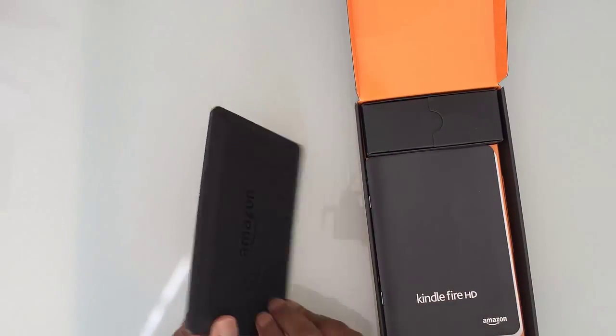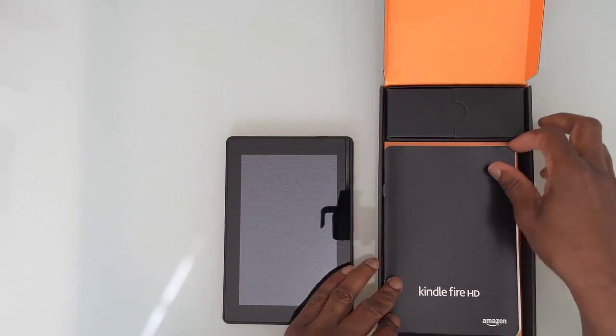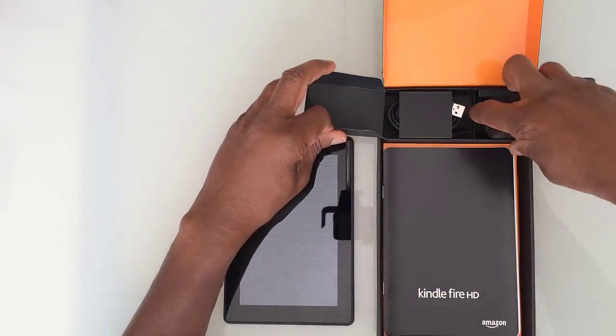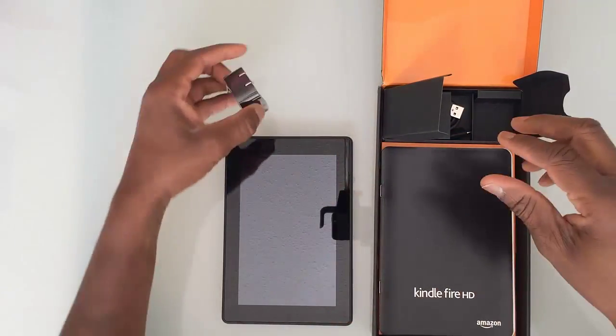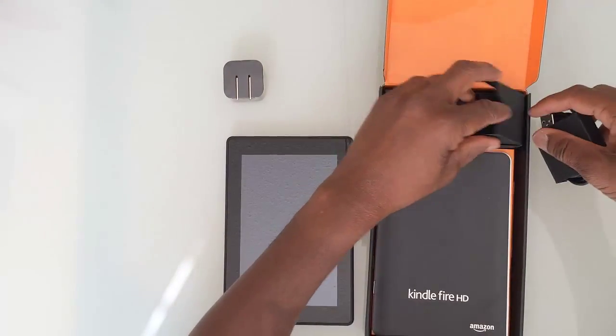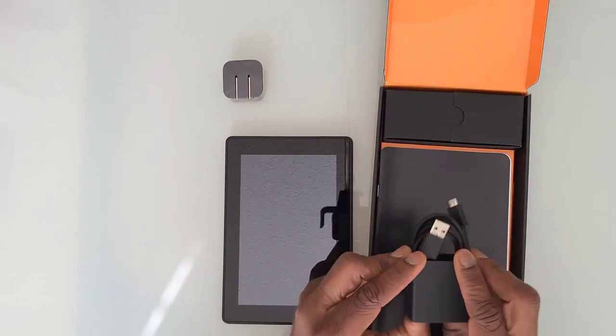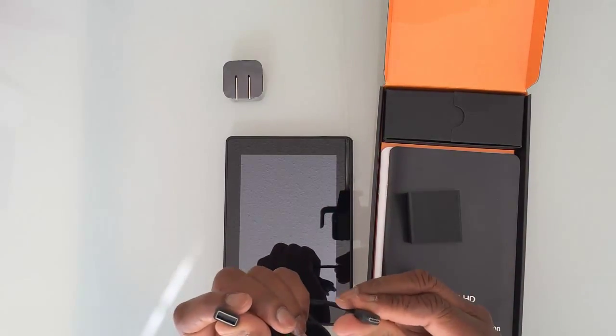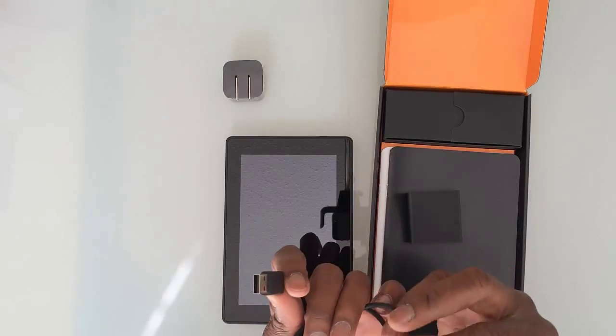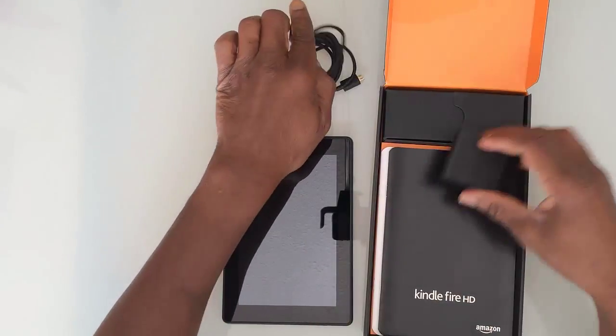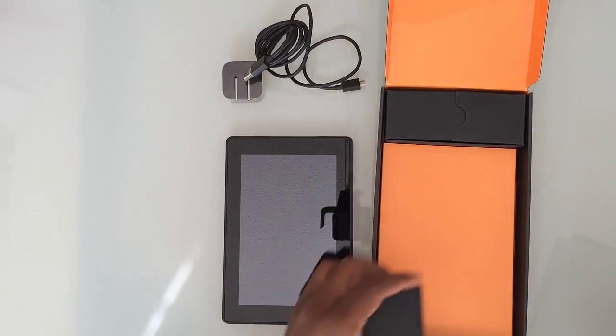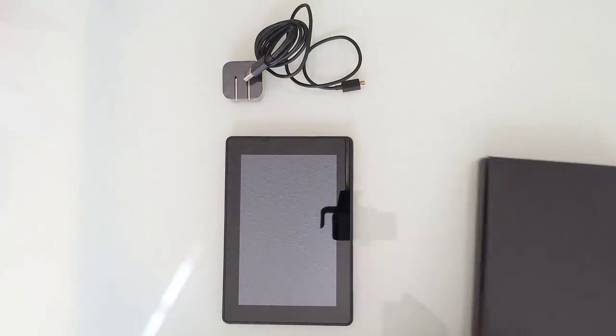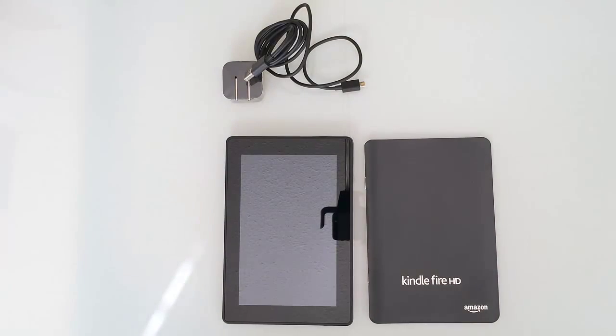Here's the tablet, and in here you have our power supply, which is a North American type plug. And of course we have our USB cable that plugs into the power supply. It's a USB 2.0 cable, USB 2.0 on one end and then the mini USB here. And then we have the Kindle Fire HD.